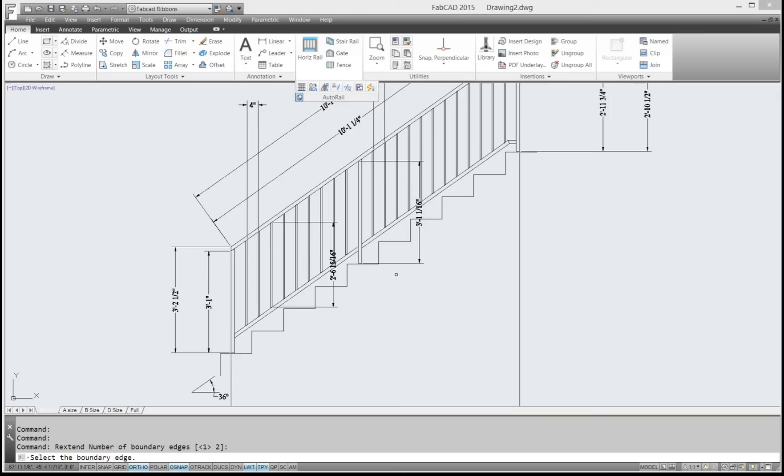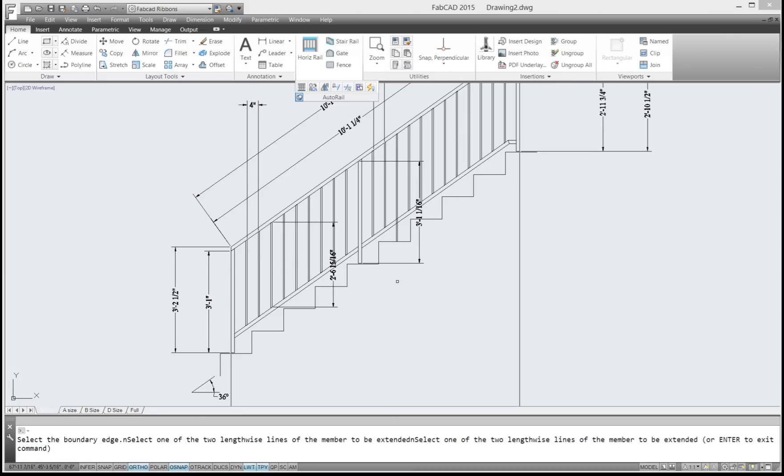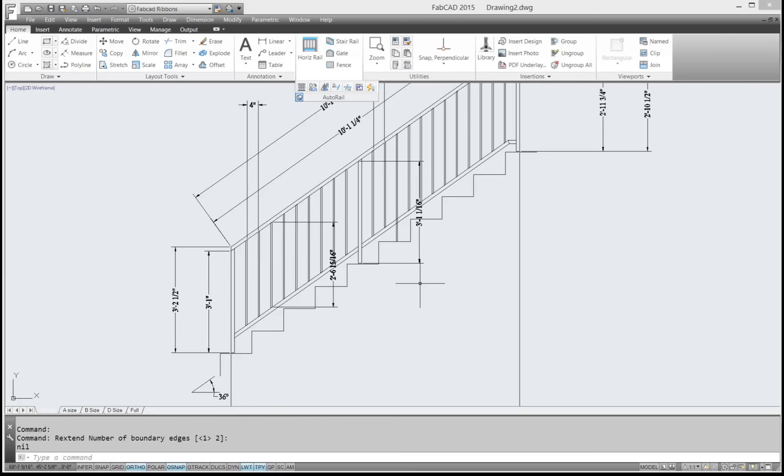Select the boundary edge, which is this line here. And then all you have to do is pick one of the verticals, and it'll extend the piece down just like that. And then I'm done.